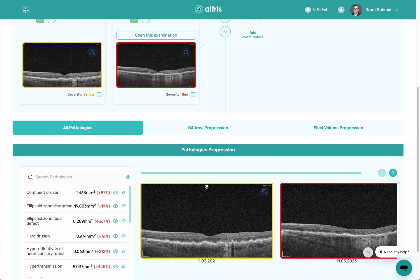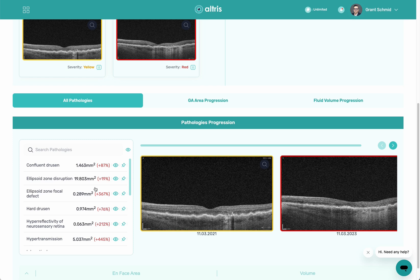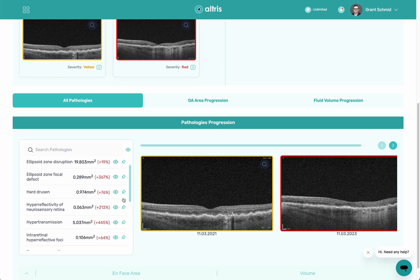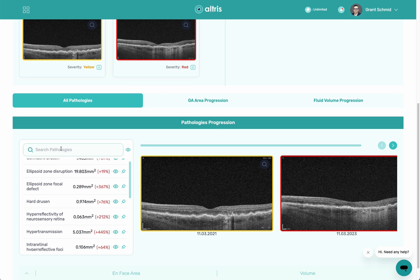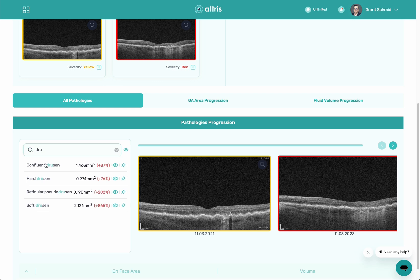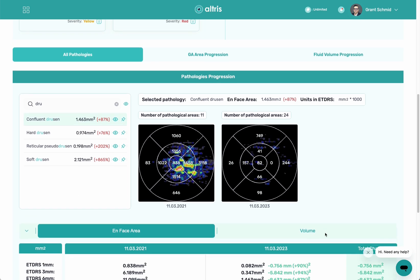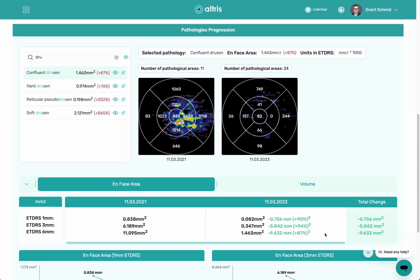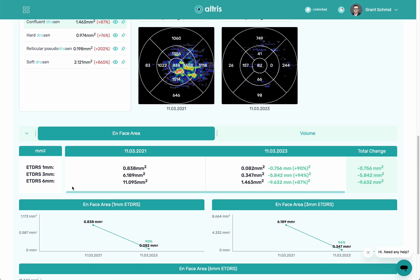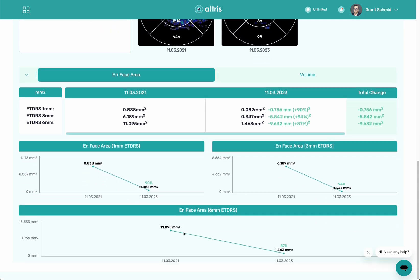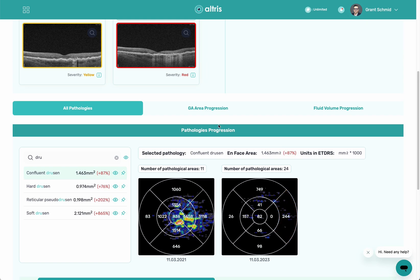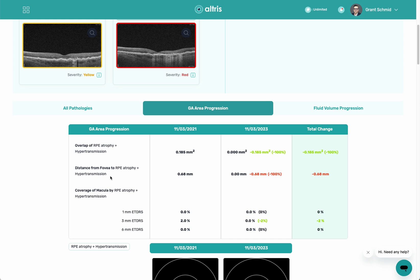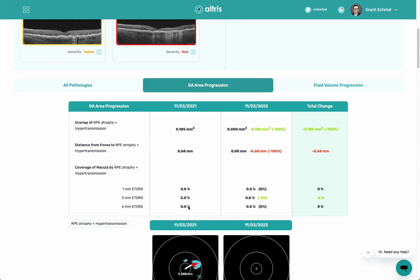As I scroll down, you'll see all the biomarkers and pathologies for this patient. You can see the change — for hard drusen it's up 76%, and for intraretinal hyperreflective foci it's up 64%. I also have the ability to search in here. So if I want to search for drusen, I can look at confluent drusen. When I click on that, I can look at the area or volume, see numerical values for those different areas, see it graphed, and look at geographic area progression showing all the different information about this patient.